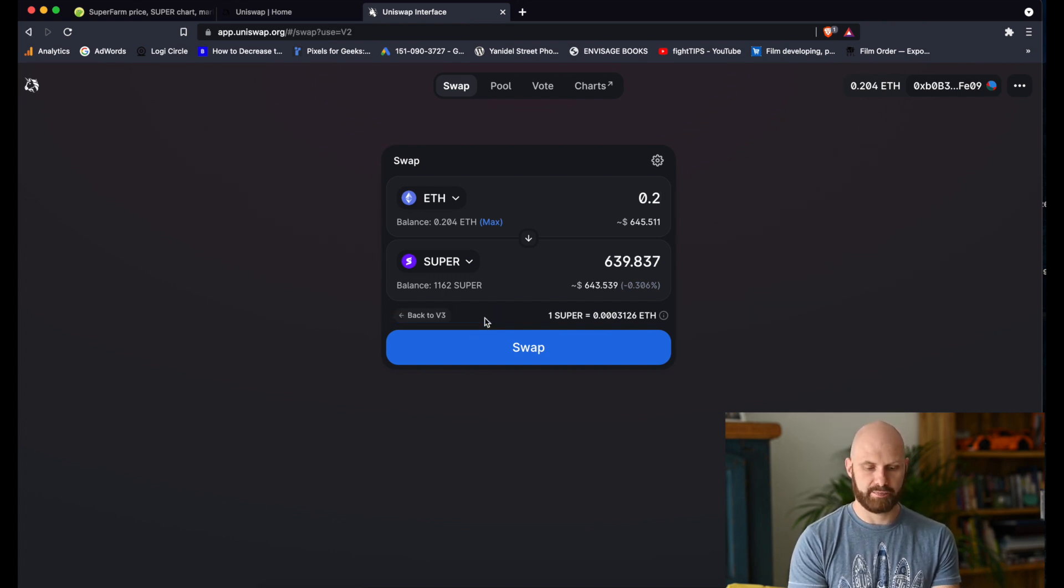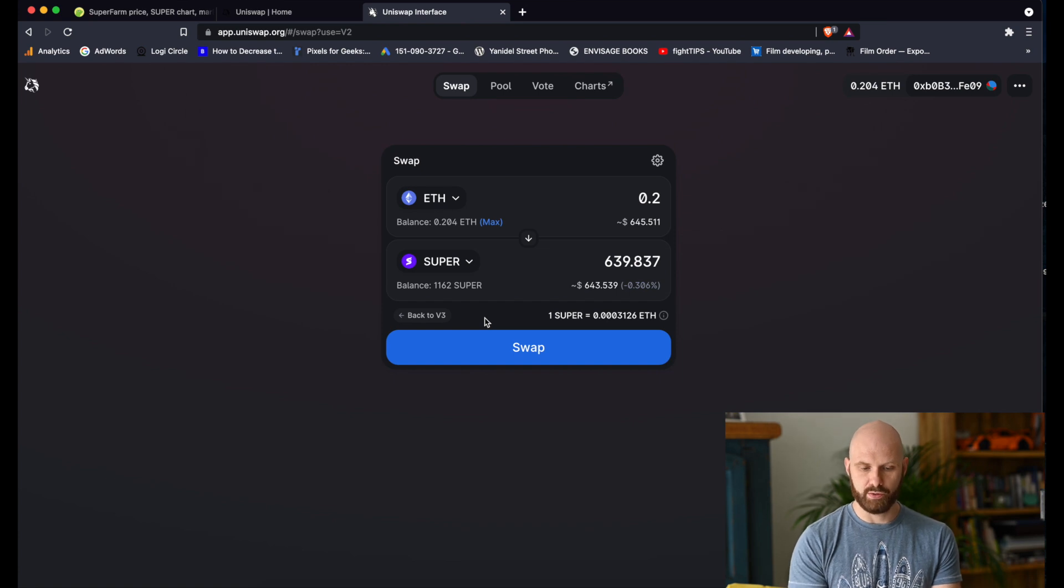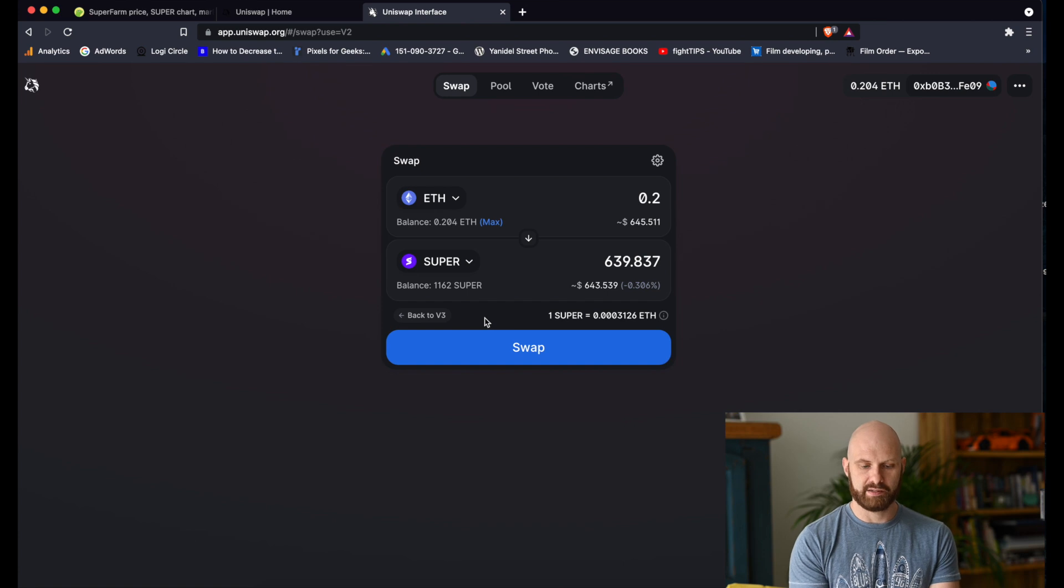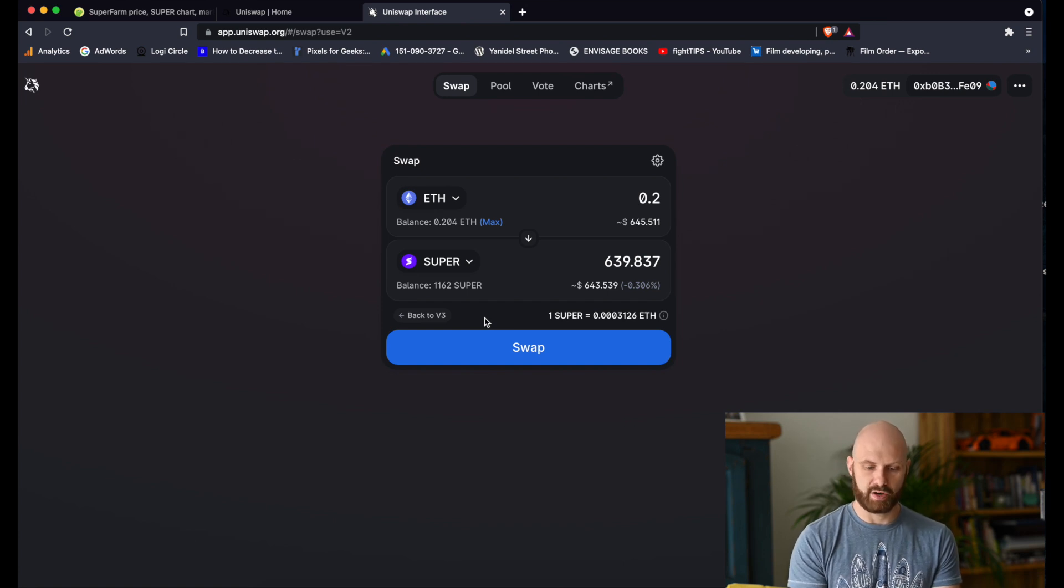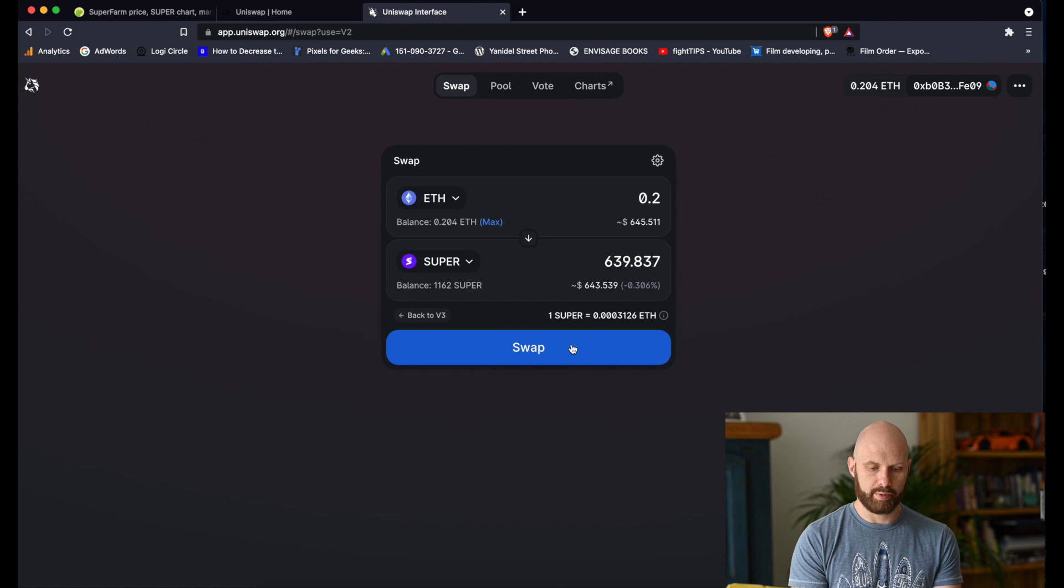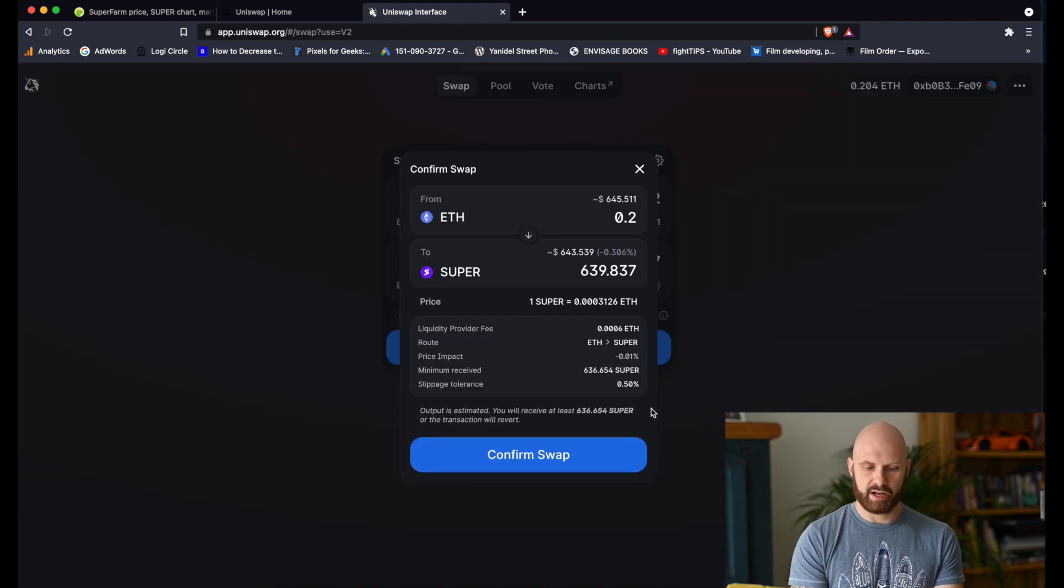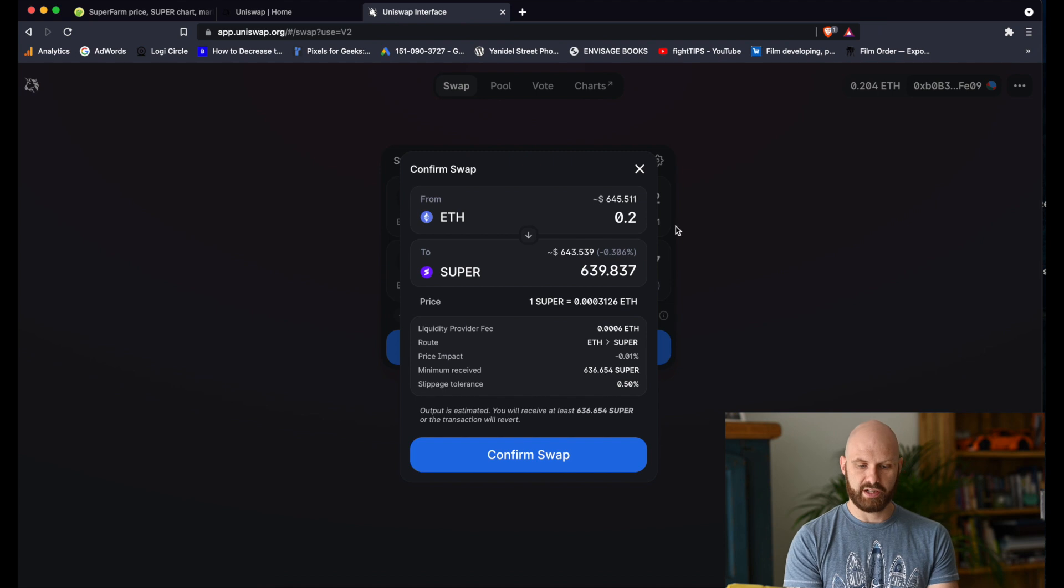So click on it to go to version 2. As you can see, pretty much nothing has changed but now I have a slightly better price. I then click swap.